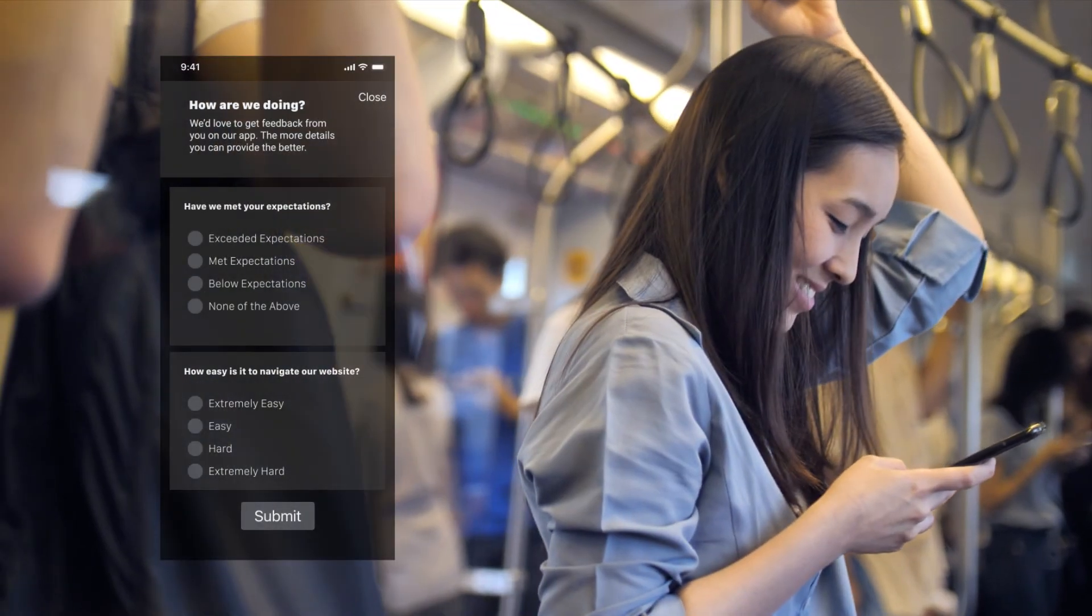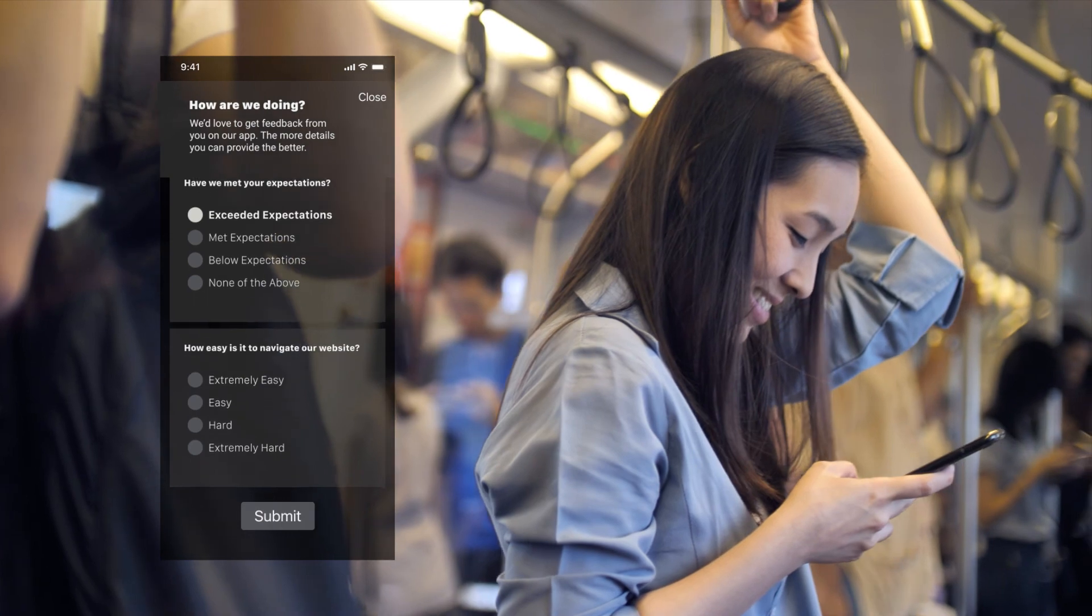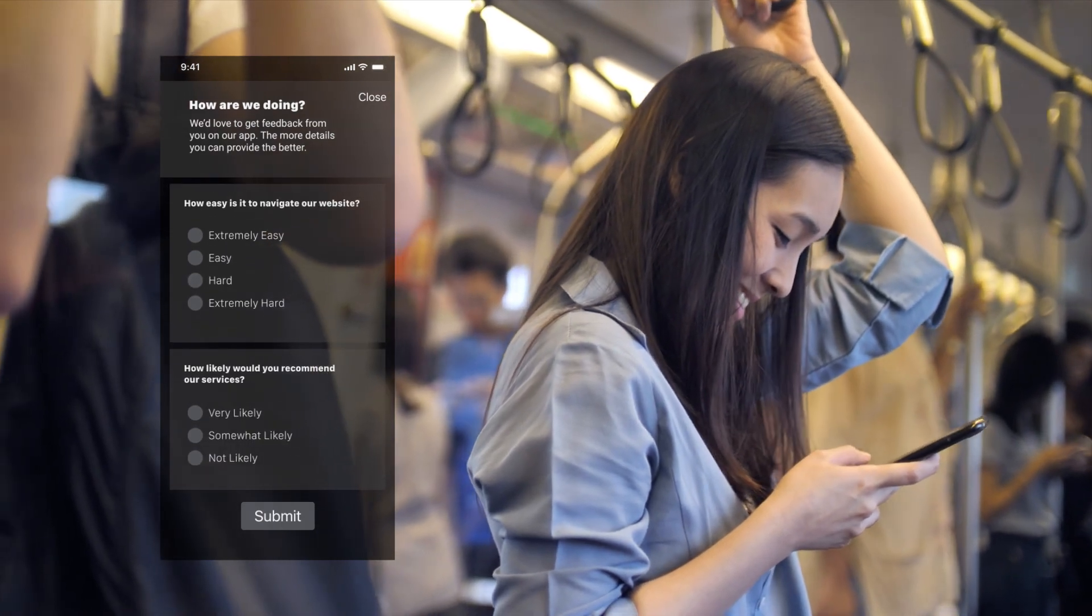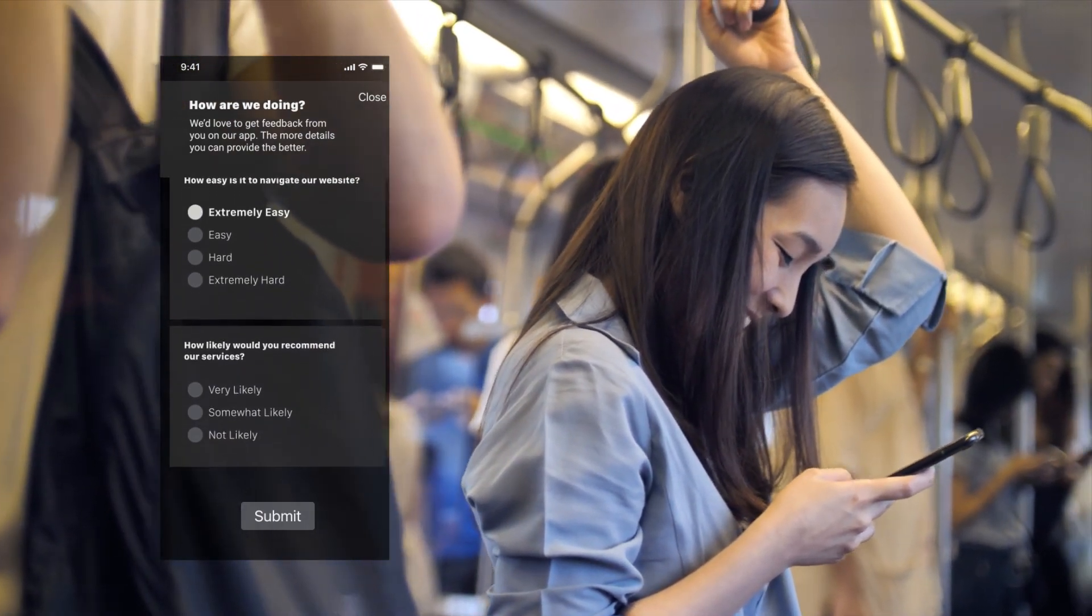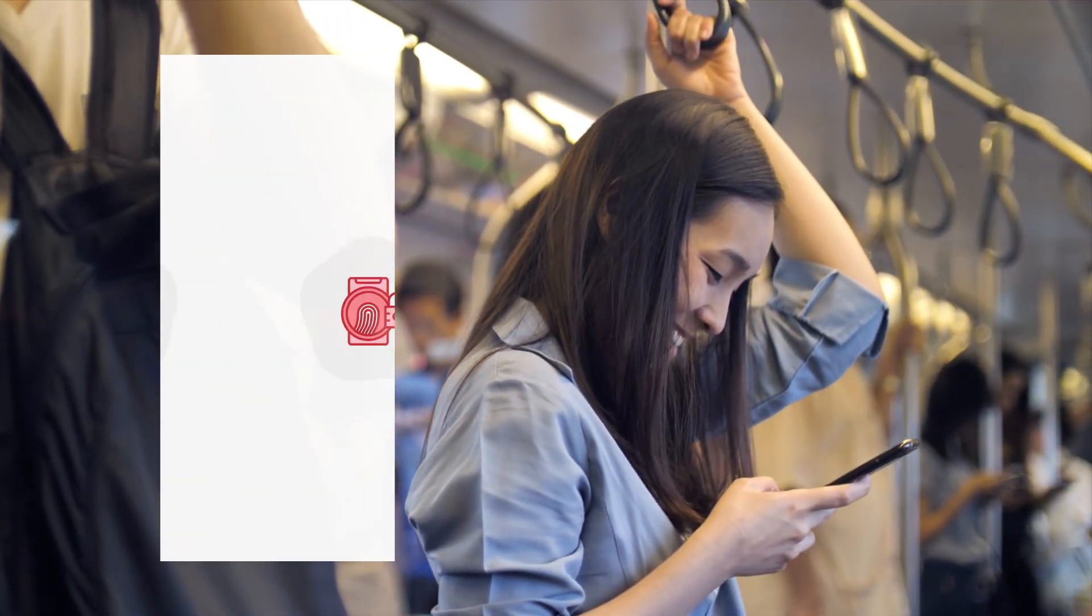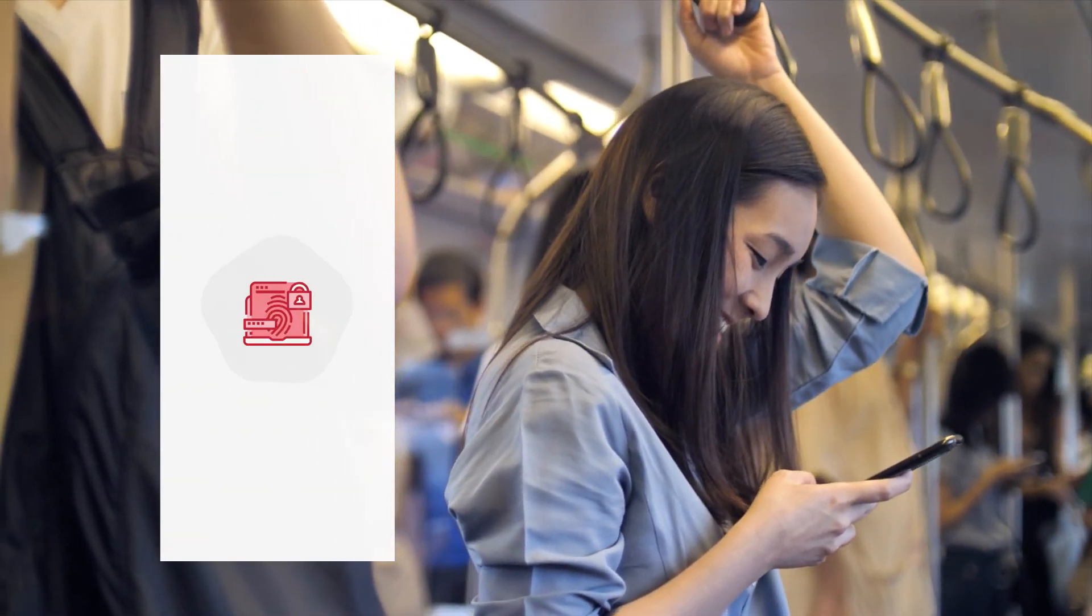From surveys to notifications to two-factor authentication, elevate your customer experience and engagement with 8x8's SMS API.